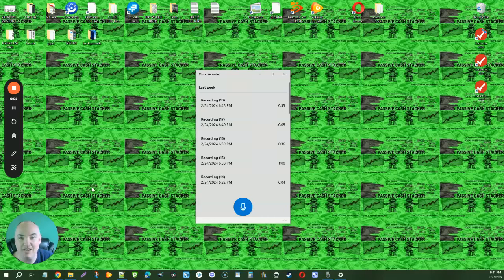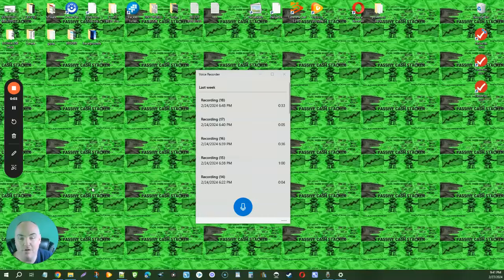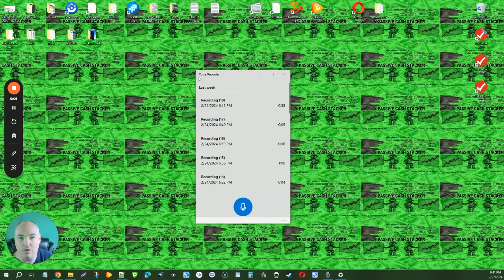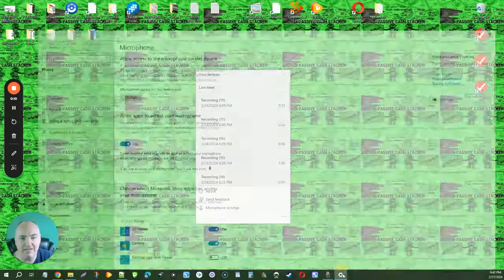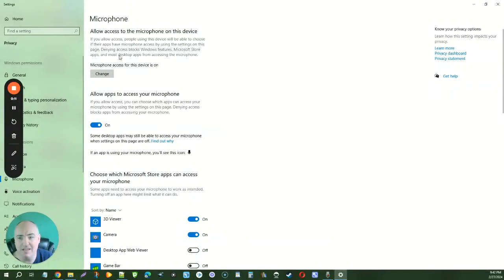This is how to change the microphone for Microsoft Voice Recorder. You see there are no settings here. When you come down to the bottom and click microphone settings, it shows you this and you're only able to turn the microphone on or off.